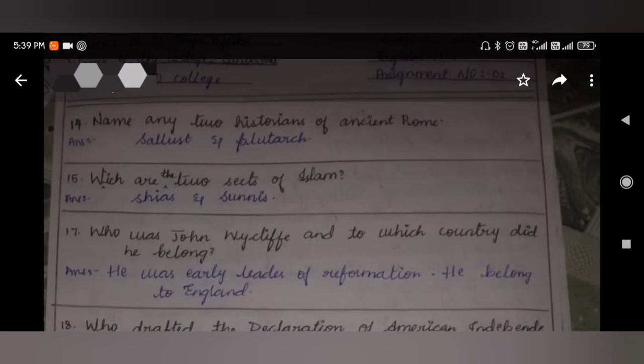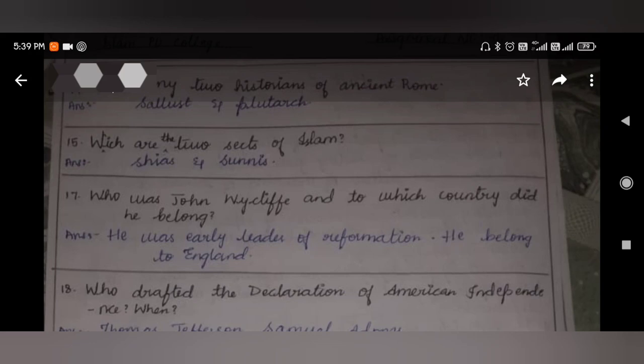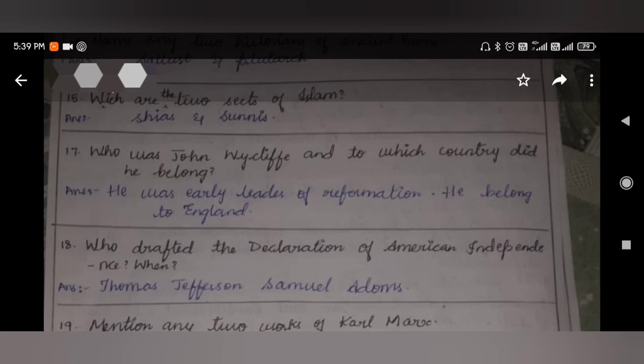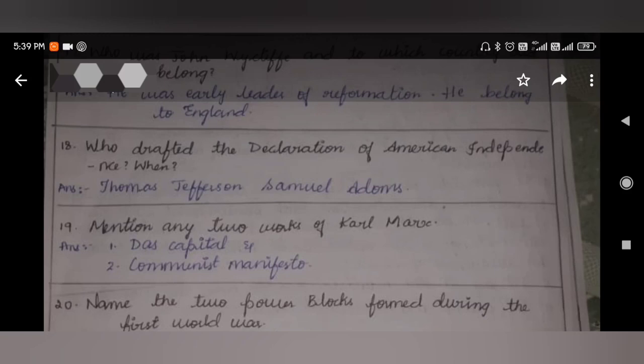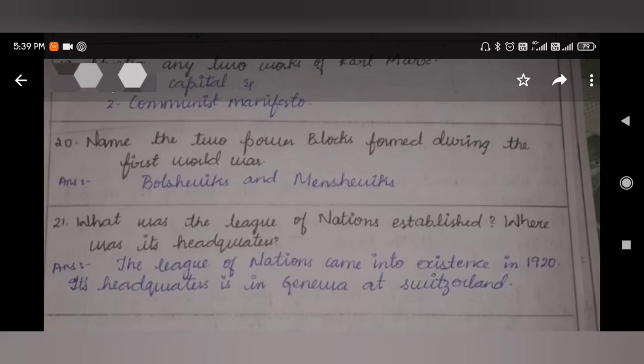Name any two historians of ancient Rome. Which are the two sects of Islam? Shia and Sunnis. Who was John Wycliffe and to which country did he belong? He was an early leader of the Reformation and he belonged to England. Who drafted the Declaration of American Independence? Thomas Jefferson and Samuel Adams. Mention any two works of Karl Marx: Das Capital and Communist Manifesto. Name the two power blocks formed during the First World War: Bolsheviks and Mensheviks. When was the League of Nations established and where was its headquarters? The League of Nations came into existence in 1920 and its headquarters is in Geneva, Switzerland.